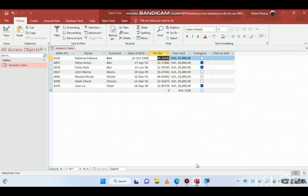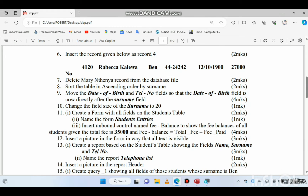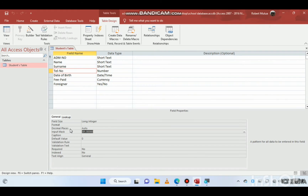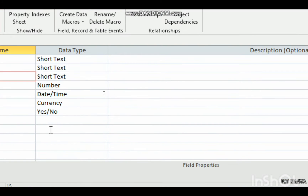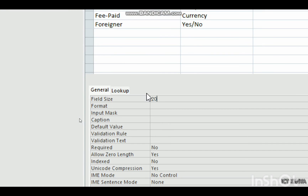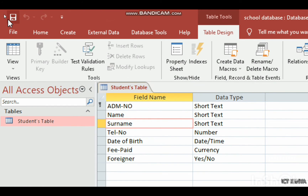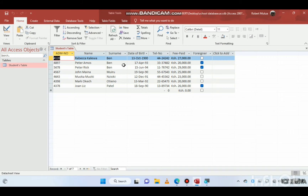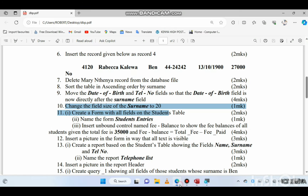Date of birth is now directly after surname, and telephone number follows. That is drag and drop. The next question is to change the field size of surname to 20. Go to Design View, find the surname field — its field size was 15 — change it to 20, then save.